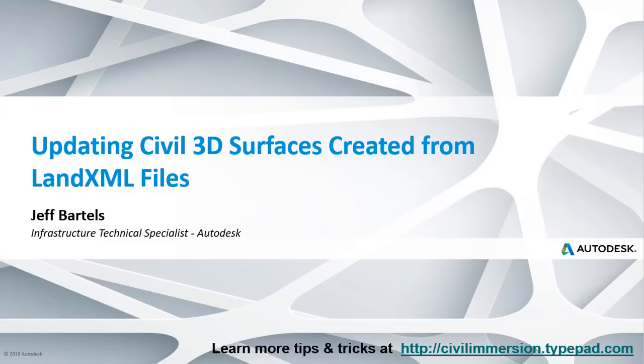On occasion, you may work with stakeholders who use a solution other than Civil 3D. When this happens, civil data is often exchanged via LandXML files. That said, once a LandXML file is imported into Civil 3D, it can be challenging to swap it out if updates are received in the future. In this session, we'll look at a workflow to manage updates to a surface created from LandXML.